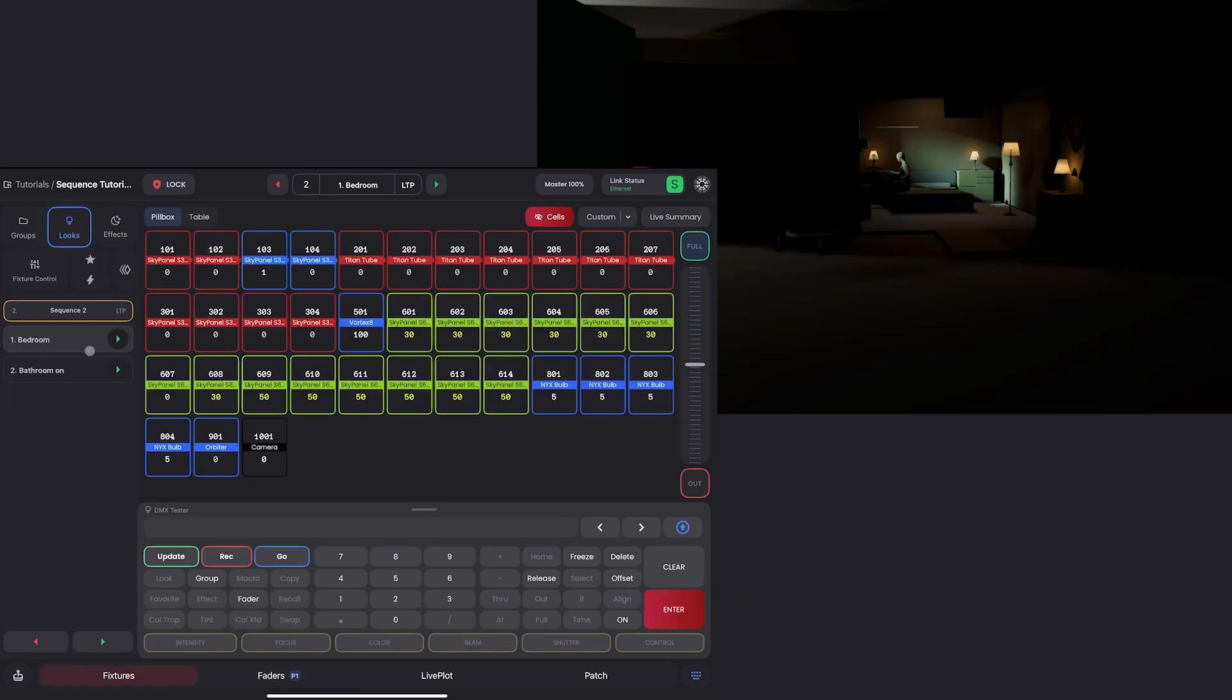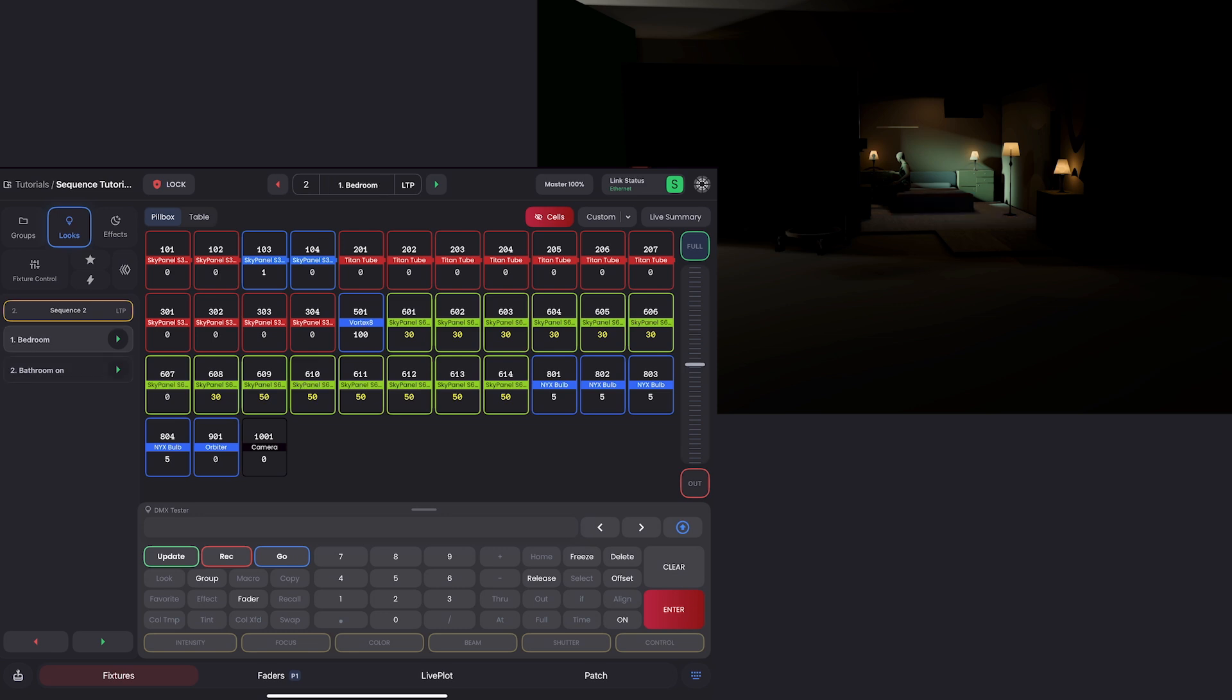Okay. If we remember in this bedroom set, we have two looks. Look one here is just this normal base look. And then if I click look two, it turns the bathroom light on. Maybe we brought the sky panel over because the producer said it was too dark and we need a lot of fill.